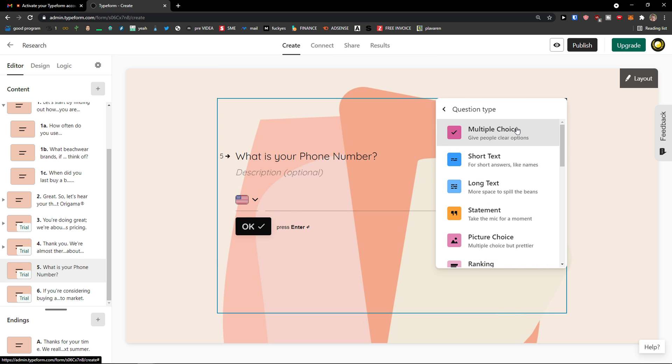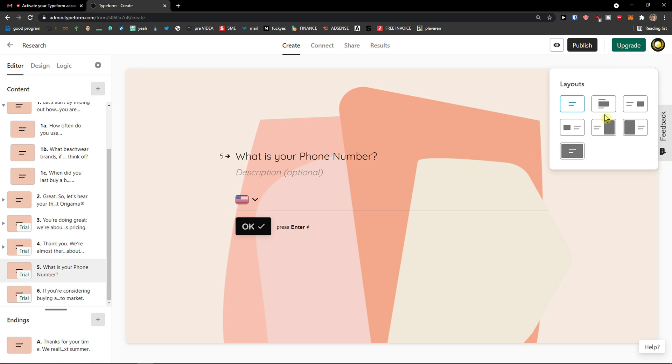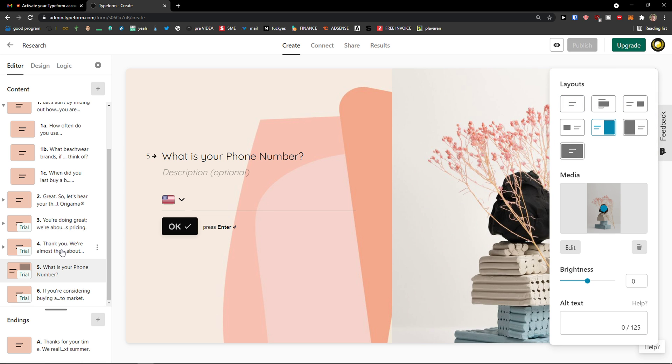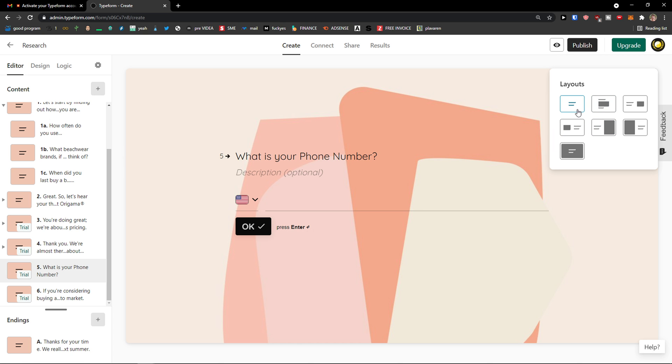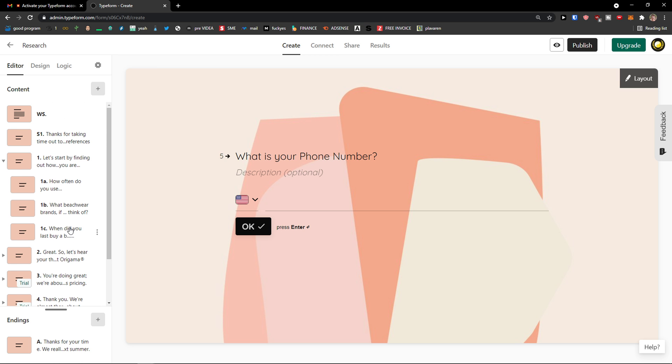And what I could do is to simply switch it to different question type. Or just change the layout. So if you're going to change the layout, it changed only on one screen. So this is how it works.